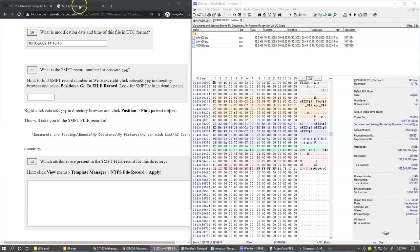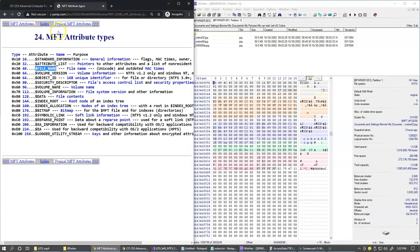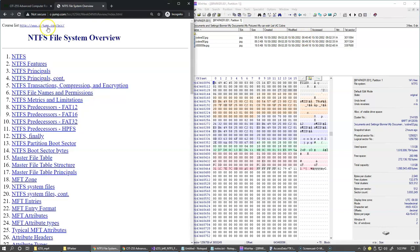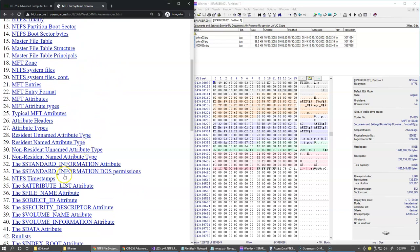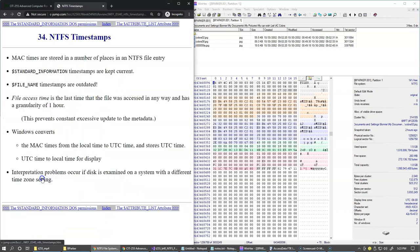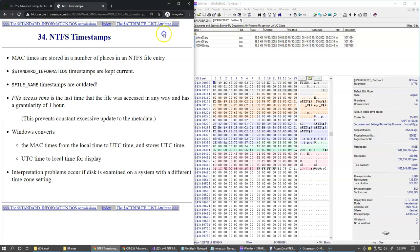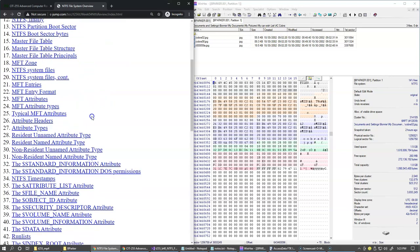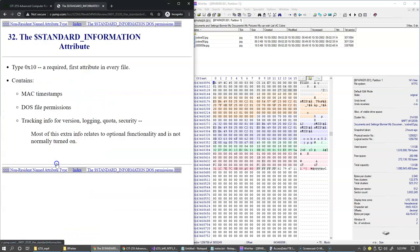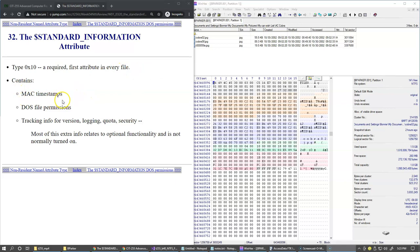In our presentation, I have a slide specific to NTFS timestamps. You can just read this information right here and also specific to standard information, where this information is coming from. Standard information, that's right here. This is where our modified, created, modified, and accessed timestamps are stored.